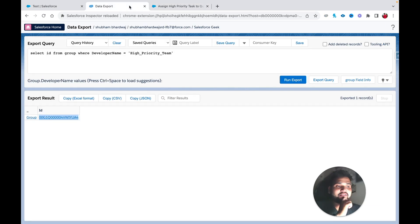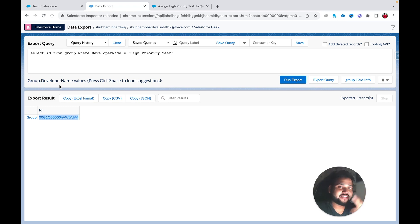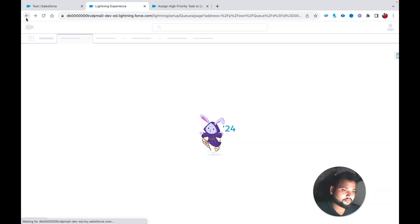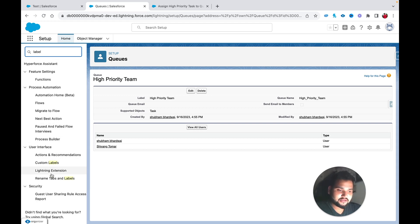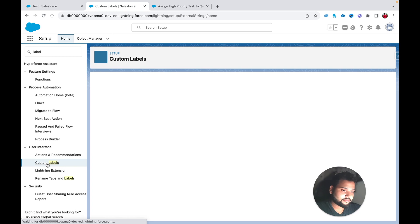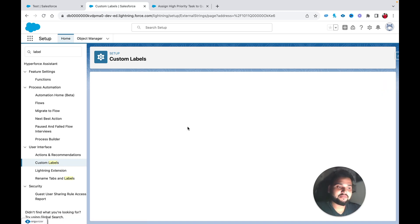There are a couple of options to prevent hard coding IDs. One approach is to use a Custom Label. Create a new custom label — for example 'High Priority Team Queue' — and paste the queue ID as its value, then save.